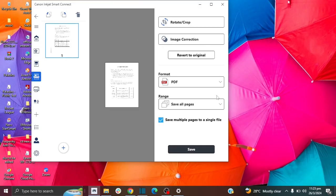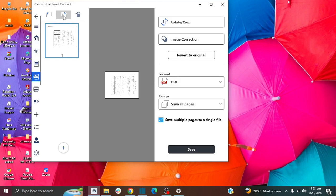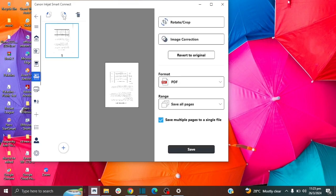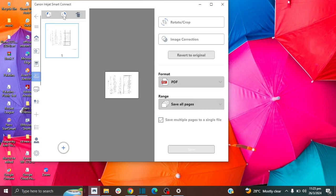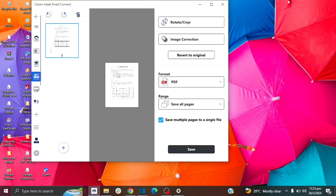And we do have some options over here that we can play around with. Now this function, you can rotate the paper if you want to, as you can see. So for example, if you put a picture there, and it was upside down, you can turn it around using this feature.